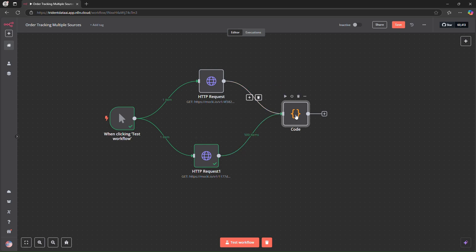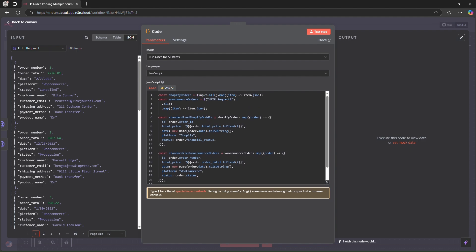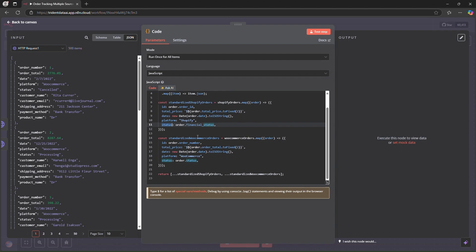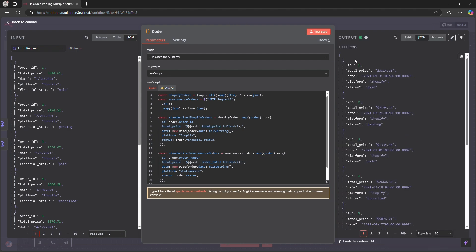Next we add a code node. I have both inputs connected and I'll paste in my JavaScript snippet to combine the two datasets. For Shopify: 'order ID' is renamed to 'ID', total price is fixed to two decimal places, date is converted to a string, platform is set to 'Shopify', and financial status becomes the 'status' column. For WooCommerce: 'order number' becomes 'ID', order total is converted to two decimal places as 'total price', date is a string, platform is 'WooCommerce', and 'order status' becomes 'status'. Testing this gives us 1000 items combined from both APIs.